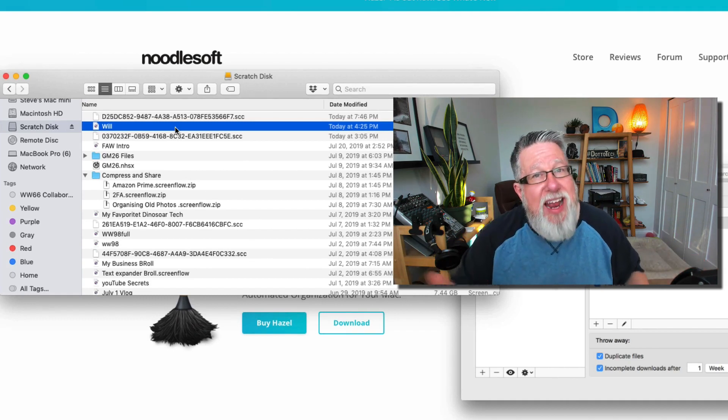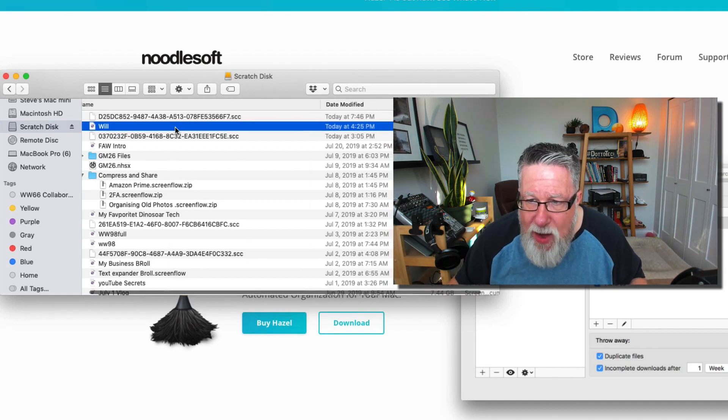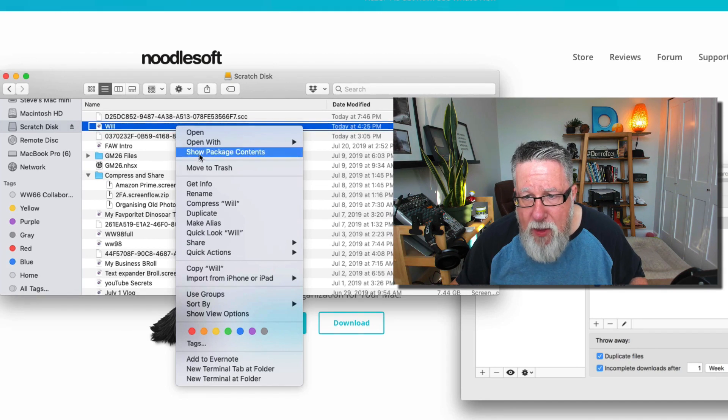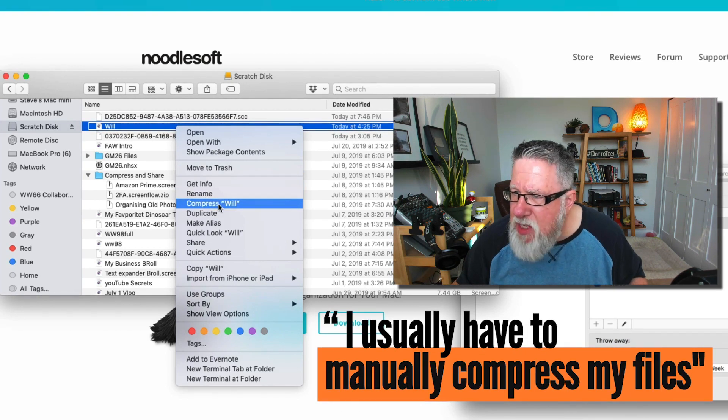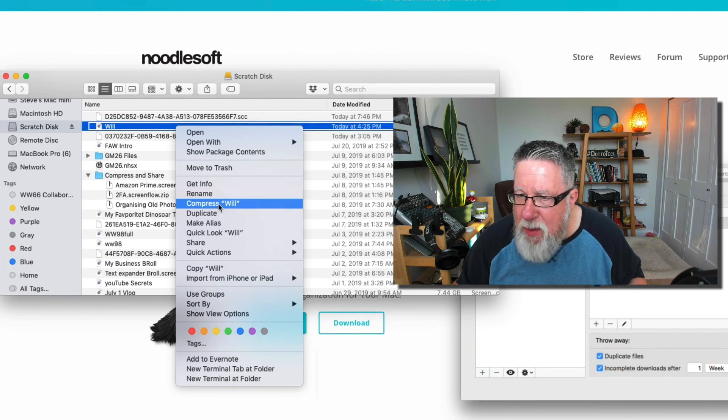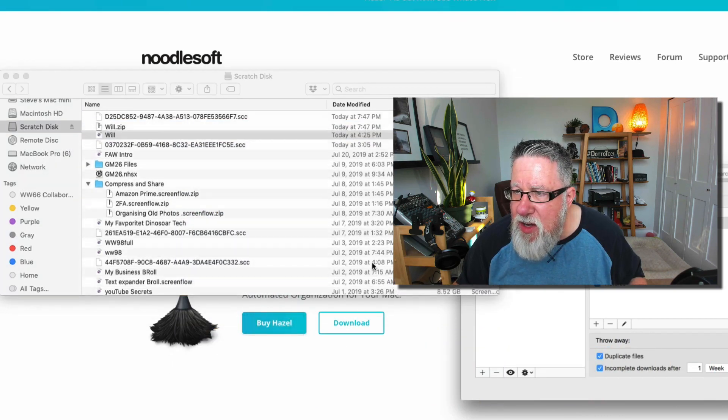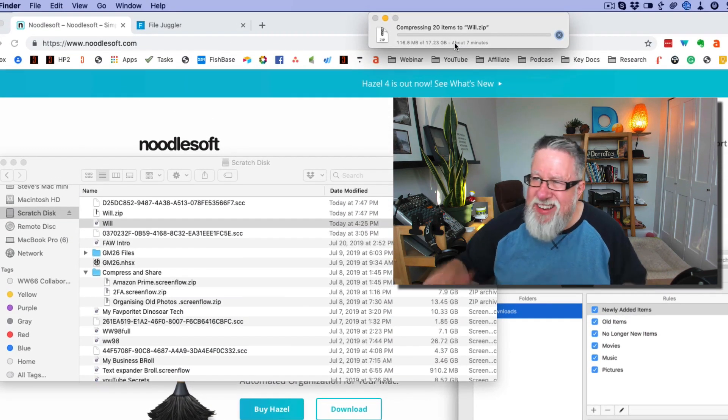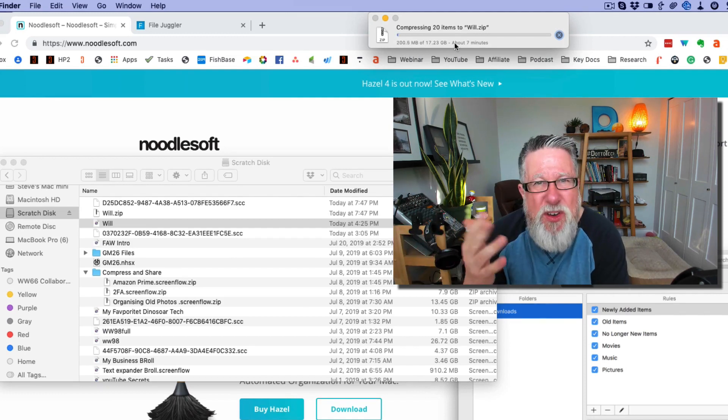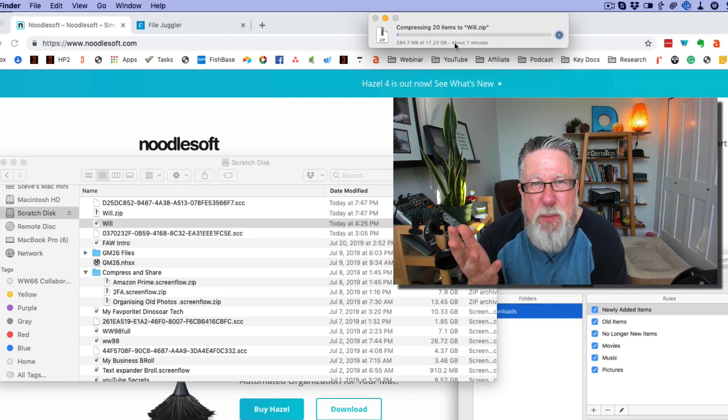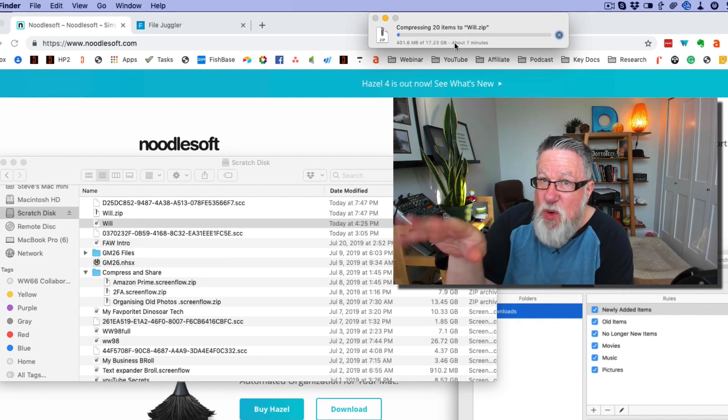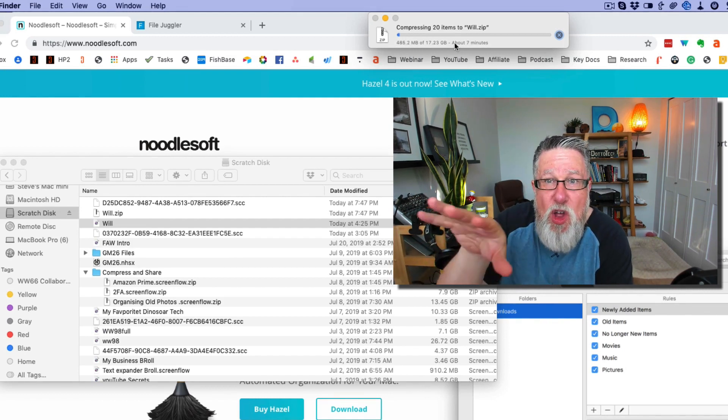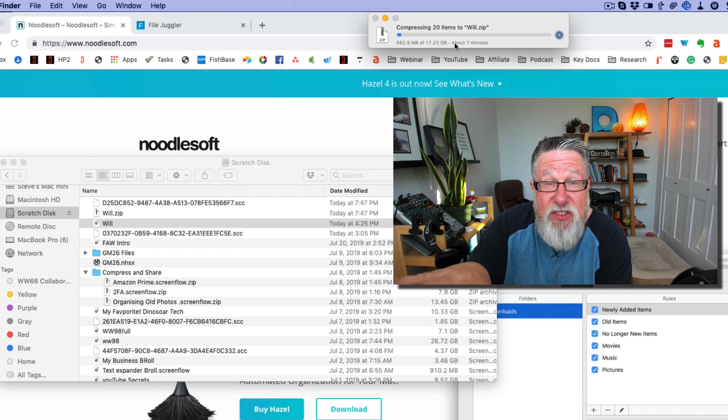And I can share it in Dropbox or some other file sharing service. Now, in order to do that, I manually would go in and I would right click on the file itself and I would say compress. Now, watch what happens. This is about a 17 gigabyte file that I'm about to compress here. And when I click on compress, it'll give me notification. And it's going to take about seven minutes for it to compress the file.